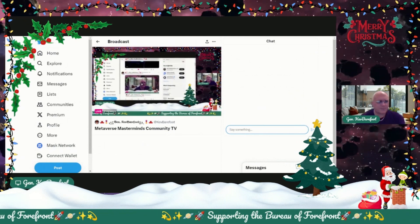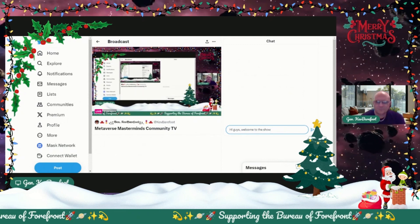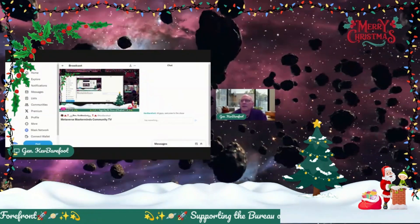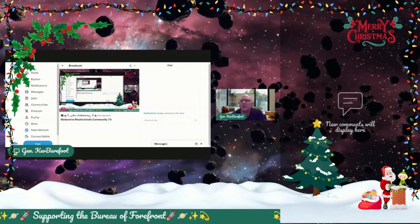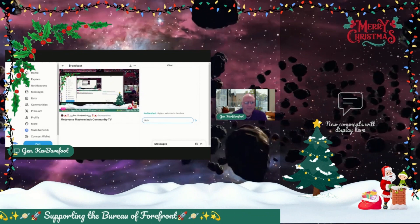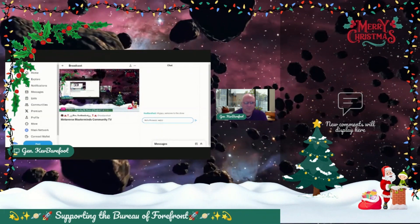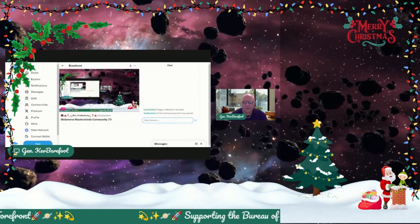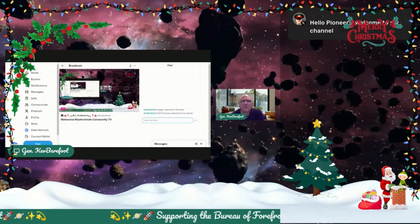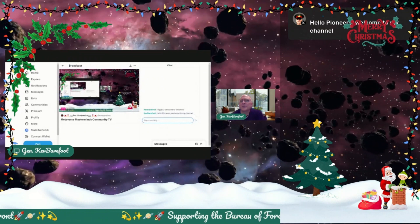This is where the chat box is. Hi guys, welcome to the show — and enter. Now if I go across and put that chat overlay on, when we do a post — 'Hello pioneers, welcome to my channel' — and send it through Twitter, it goes direct to the studio.